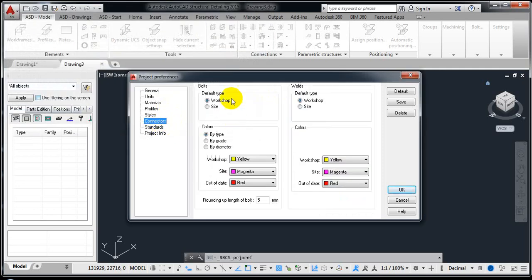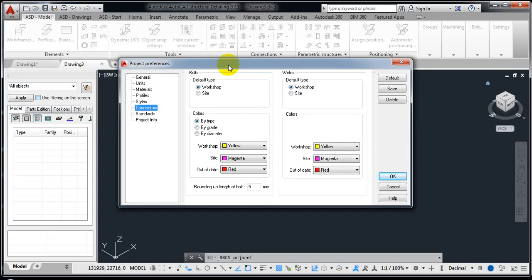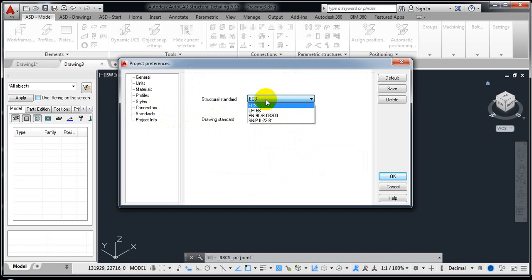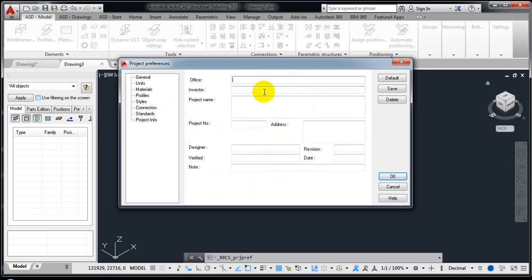For Connectors, sometimes it's hard to see the visibility of bolts and connectors. You can set it here — by default it is set to workshop, but you can change it to site. This only affects the finishing display. For Colors, you can change how bolts and welds appear. Under Standards, by default we have four standards; for connectors and steel sections we prefer EC3, and the drawing standard is ISO 12.